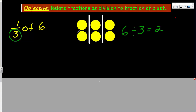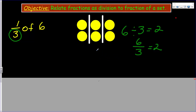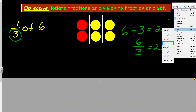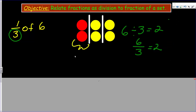You can see there are two in each part. I can rewrite this division sentence as a fraction: six divided by three equals two. Now, if I want to show one third of this set, I'm going to pull in another color — the red ones now represent one third of my six, which is one group. So one third is this portion right here.